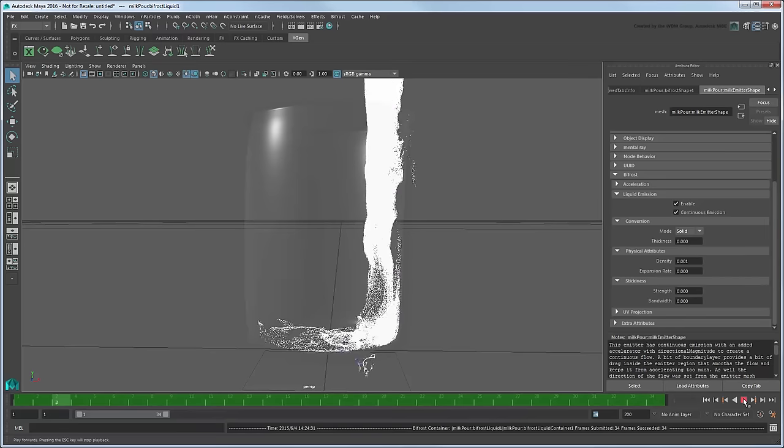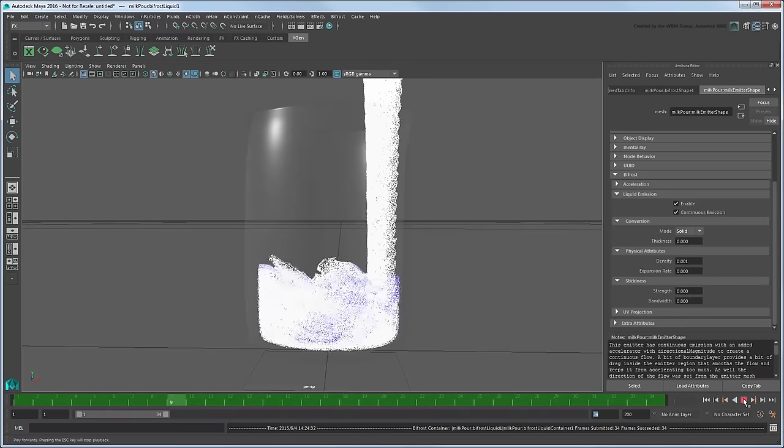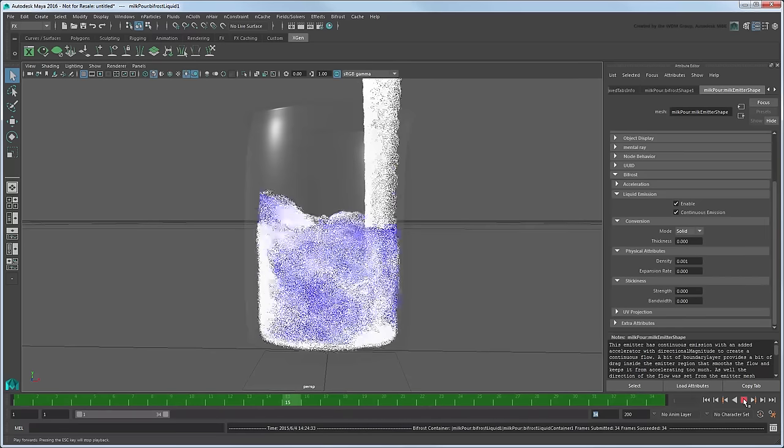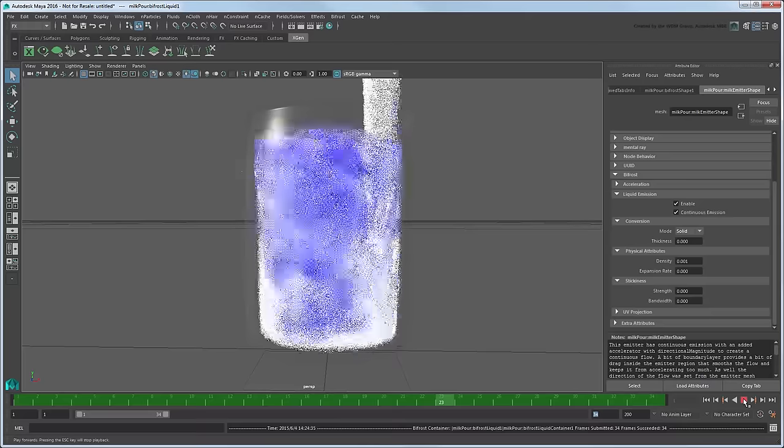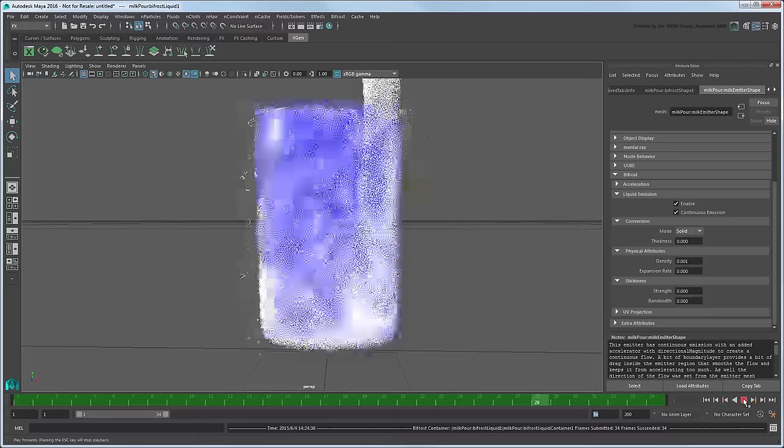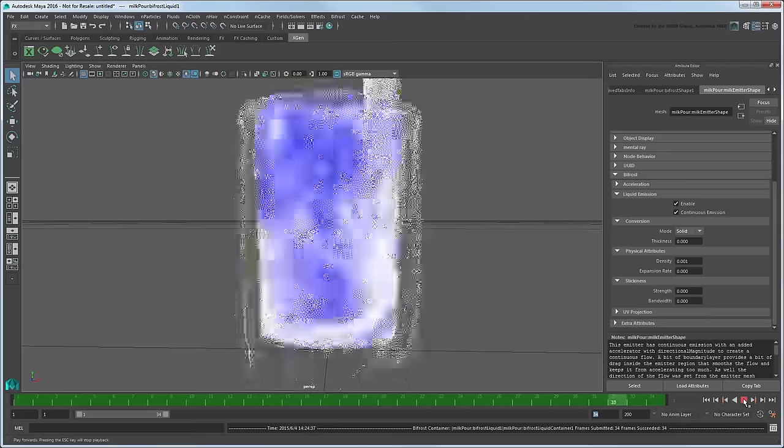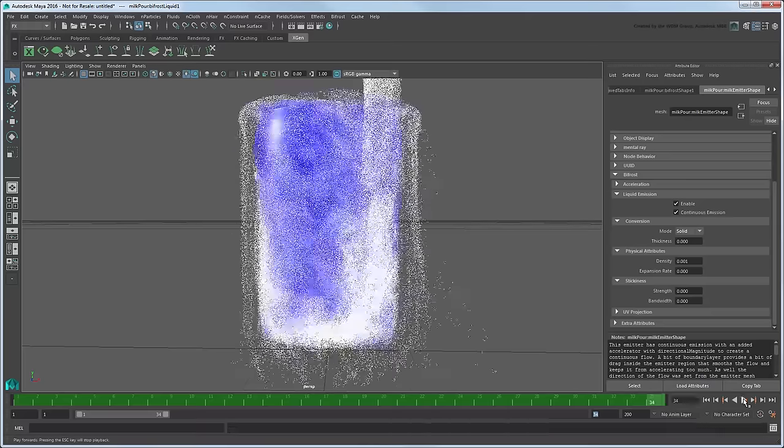Now the simulation reacts as though we're pouring a lot more water into a much larger container, even though we haven't changed the scale of the model or emitter.